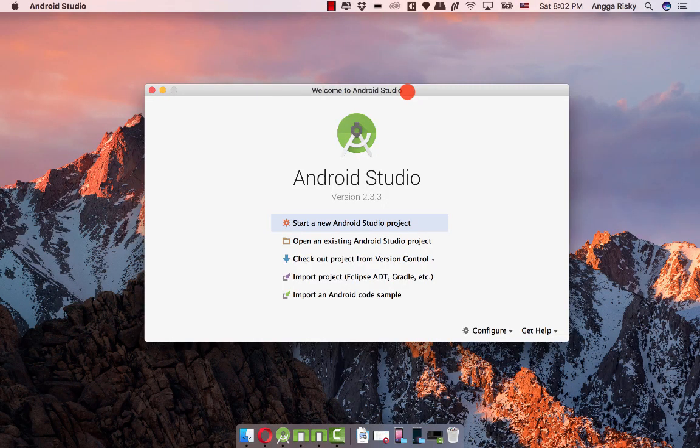Hey buddy, this is Engga Rizky from Indonesia and welcome back to my video. In this video we're going to learn about the support screen in Android, so basically when we are designing the screen.